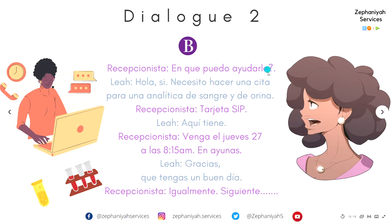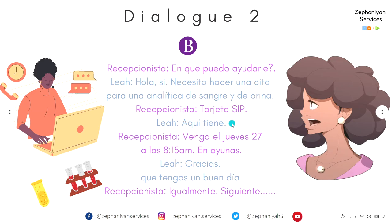Let's do that again. — ¿En qué puedo ayudarle? — Hola. Sí, necesito hacer una cita para una analítica de sangre y de orina. — Tarjeta SIP. — Aquí tiene. — Venga el jueves 27 a las 8 y cuarto de la mañana. En ayunas. — Gracias. Que tenga un buen día. — Igualmente. — Siguiente. Muy bien.